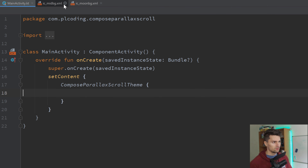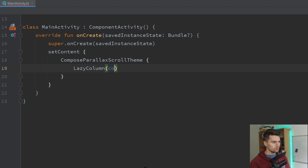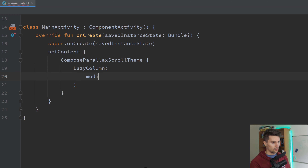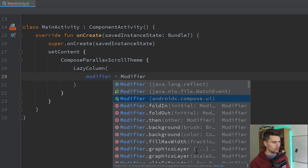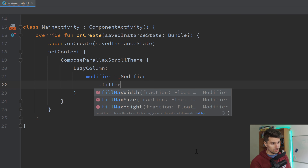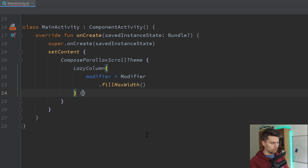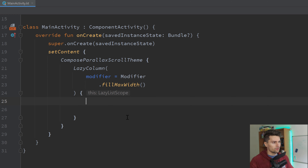Let's jump into MainActivity — we will do everything in here. We will start with a LazyColumn, because everything is just put into a big list. I want to set the modifier to Modifier.fillMaxWidth, and that's it for now. We will extend this modifier later.